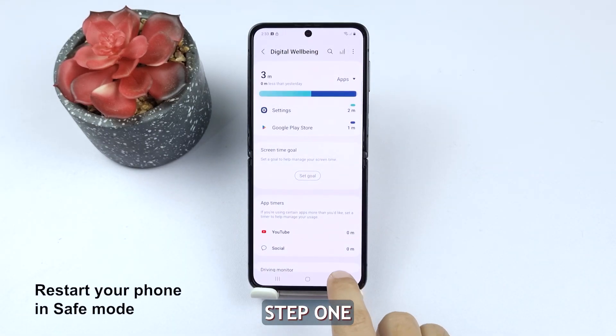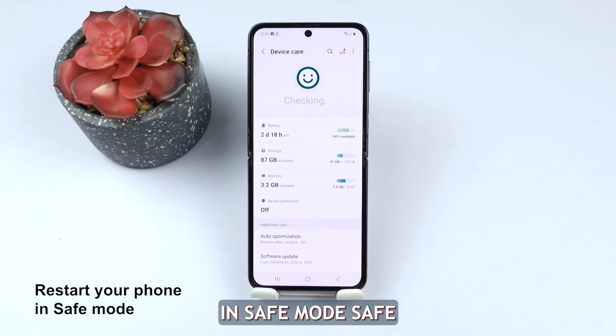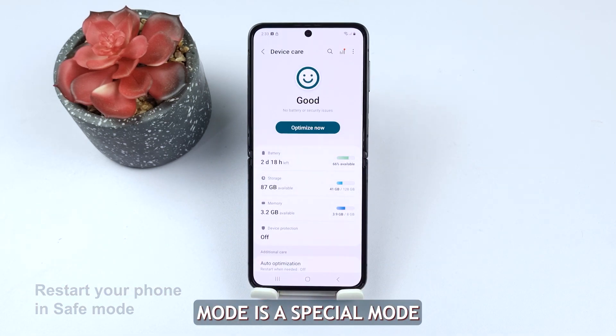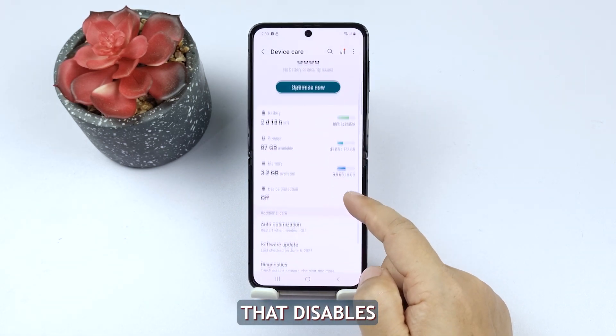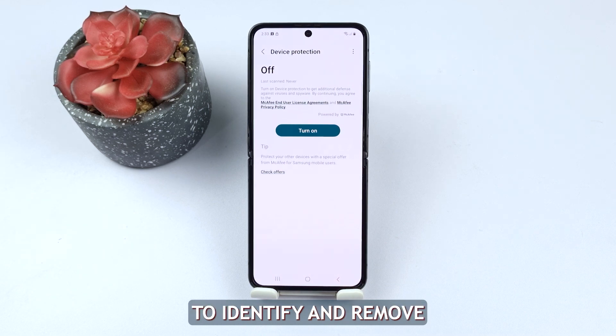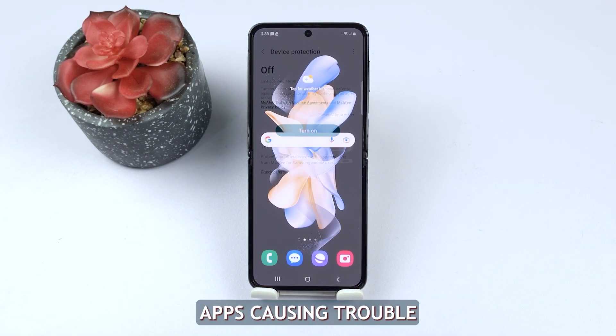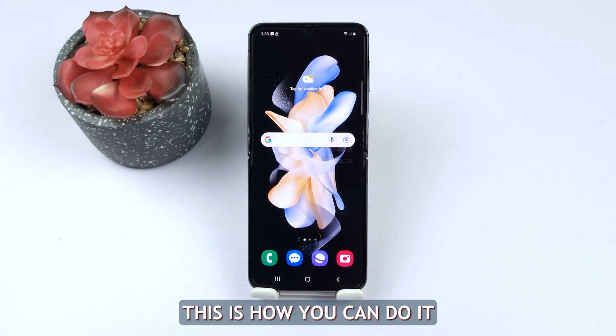Step 1: Restart your phone in safe mode. Safe mode is a special mode that disables third-party apps, making it easier to identify and remove any malicious apps causing trouble. Here's how you can do it.